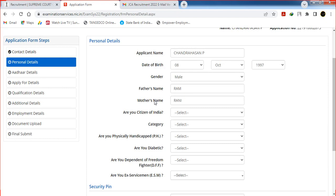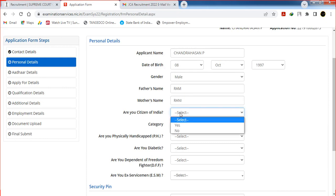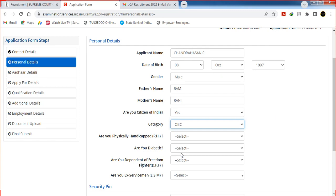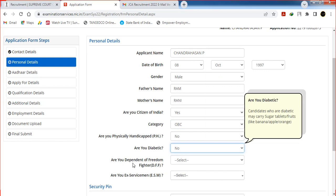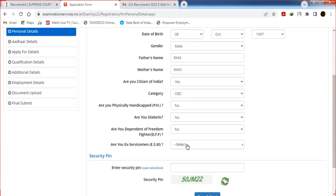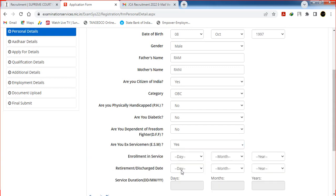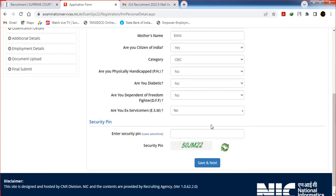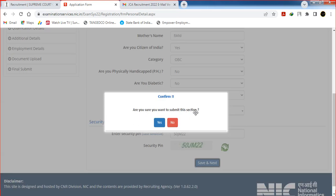The password option is set — once registered, you can select the application form. Select your category: General, SC, ST, OBC, or any other. Select whether you are physically handicapped — yes or no. Select whether you have diabetes — yes or no. Select whether you are a dependent of a Freedom Fighter — yes or no. Select X-Service and Enrollment Service, Retirement Date, and Service Duration. Select the security pin and click Save and Next.